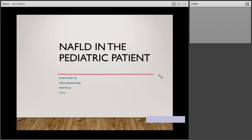Good afternoon, everyone, and thank you for joining the webinar. We have Dr. Daniel Unio here. He's a pediatric gastroenterologist at Mercy One Des Moines CF Expressway Care Clinic, and he will be presenting on NAFLD and the pediatric population.